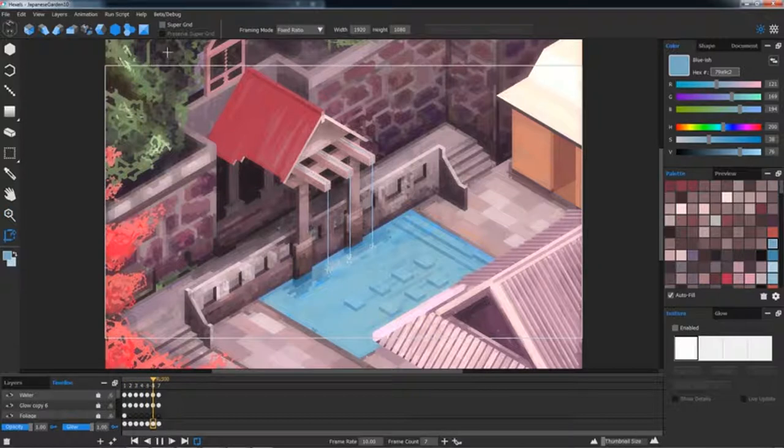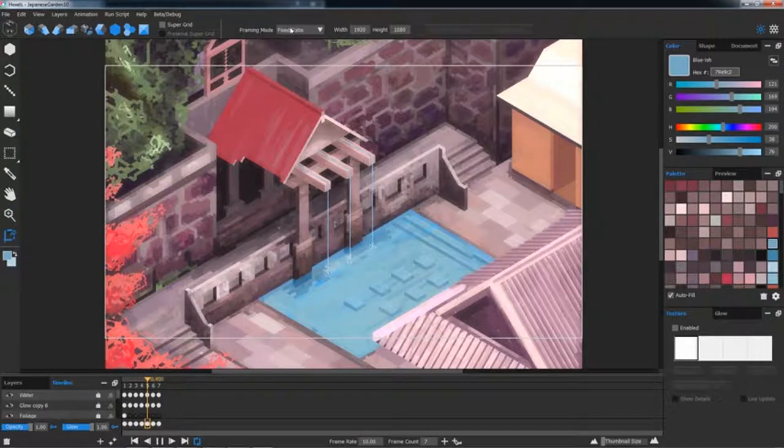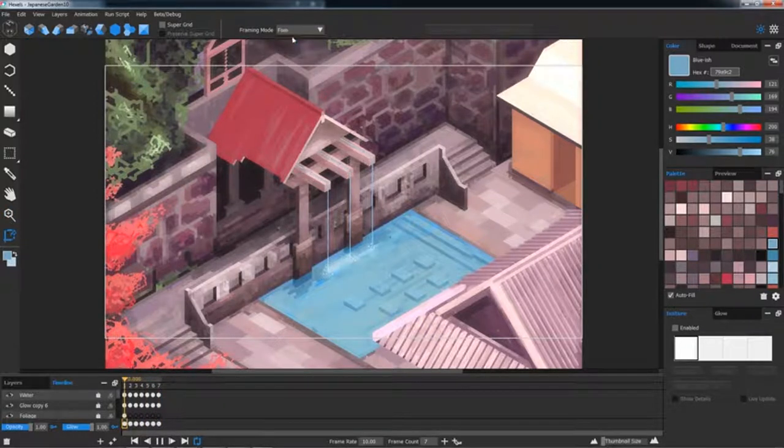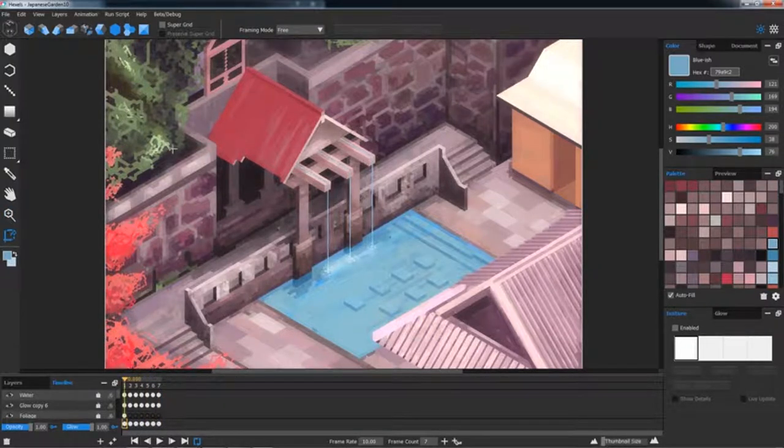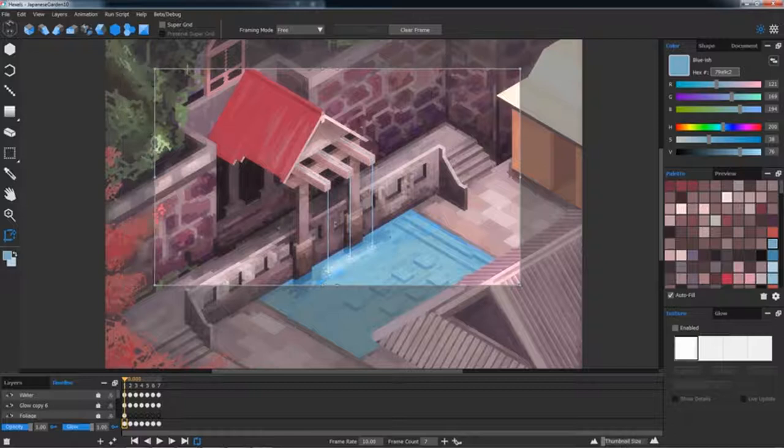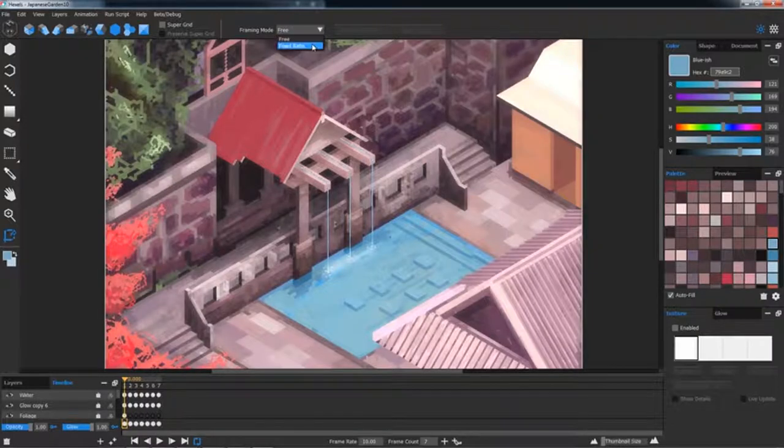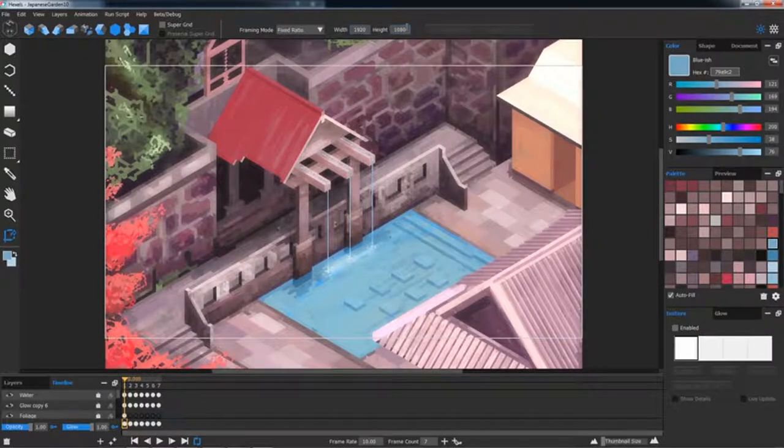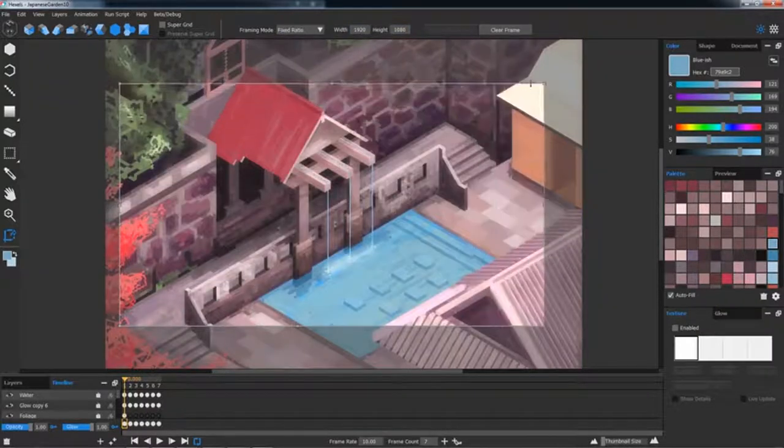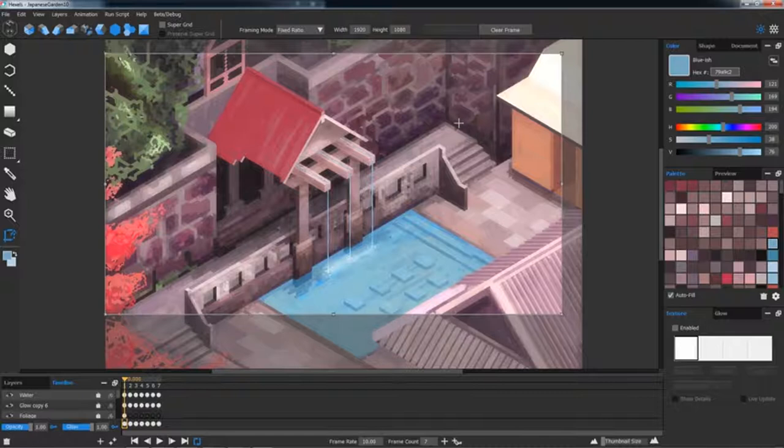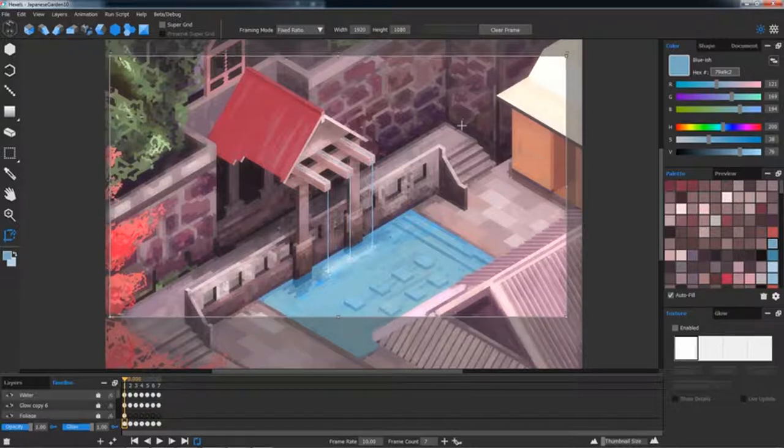Before exporting, I used the Frame tool to define which section of the image will be saved out. You can use the Free Framing mode to drag out an arbitrary selection, or use the Fix mode to snap the tool to your desired resolution.